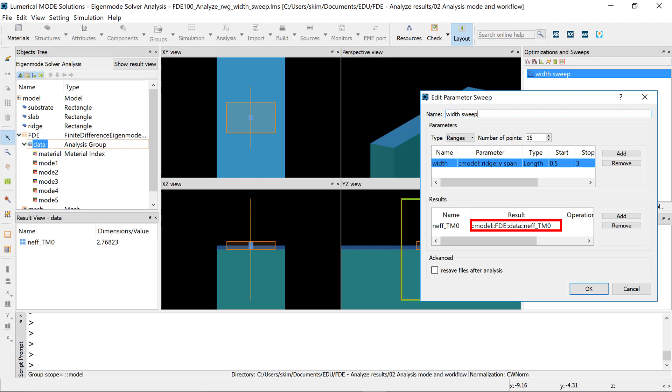The analysis script must collect all quantities of interest. Here we just collect the effective index, but you may also want to save the modal field profiles.